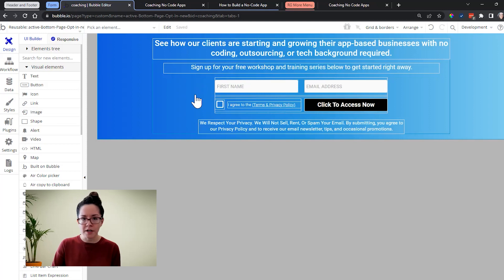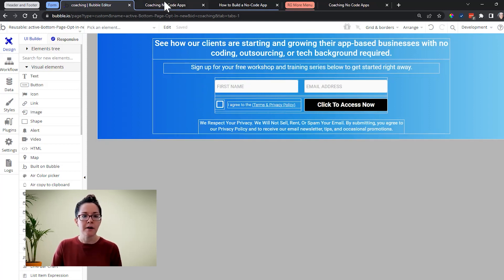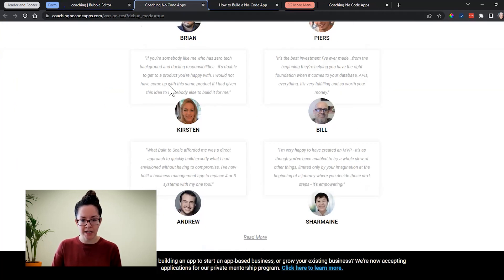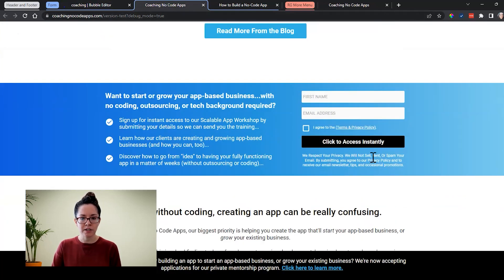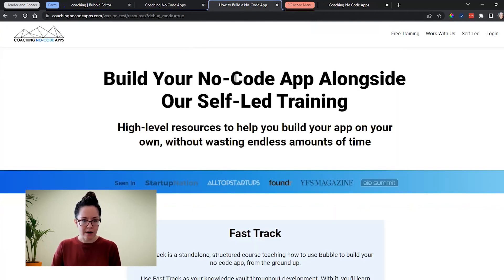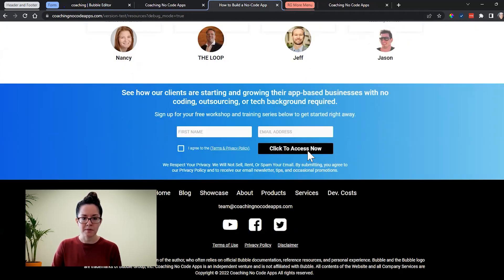So forms that appear in multiple places are a really good use case. You might do this with a contact form, a feedback form for your app, as an example. So here are a couple of pages where we see that form. This is our index page. We've got this at the bottom of the screen. There's one instance of it. Here is that resources page again. And at the bottom of the screen, we have that there again.